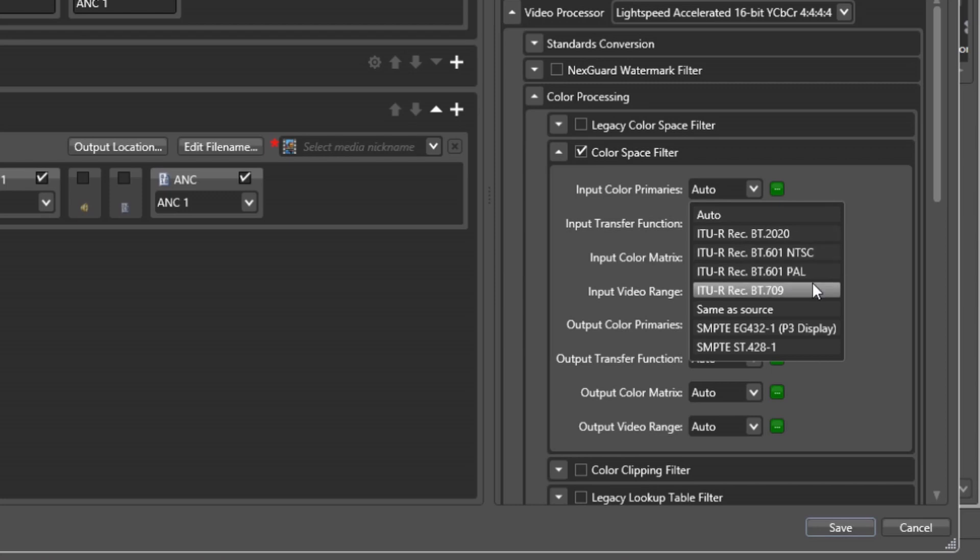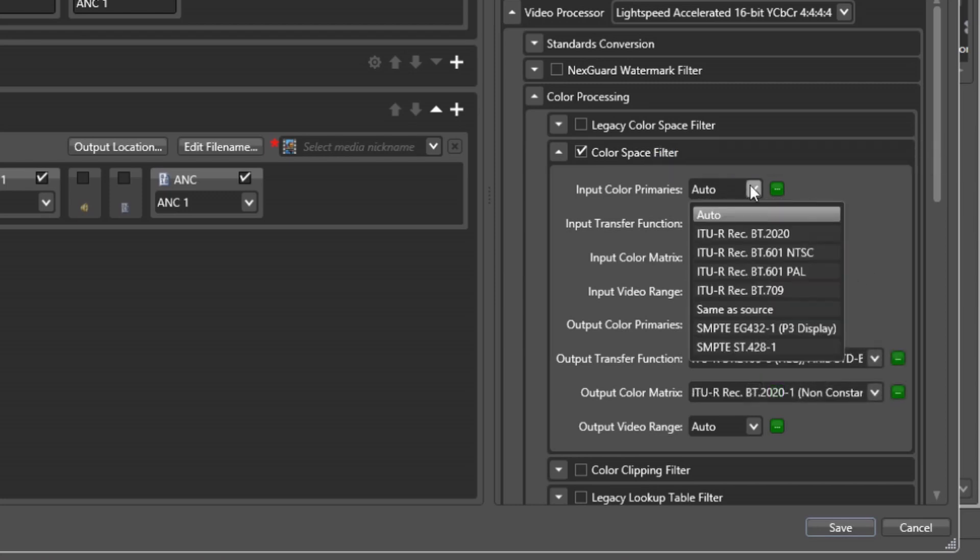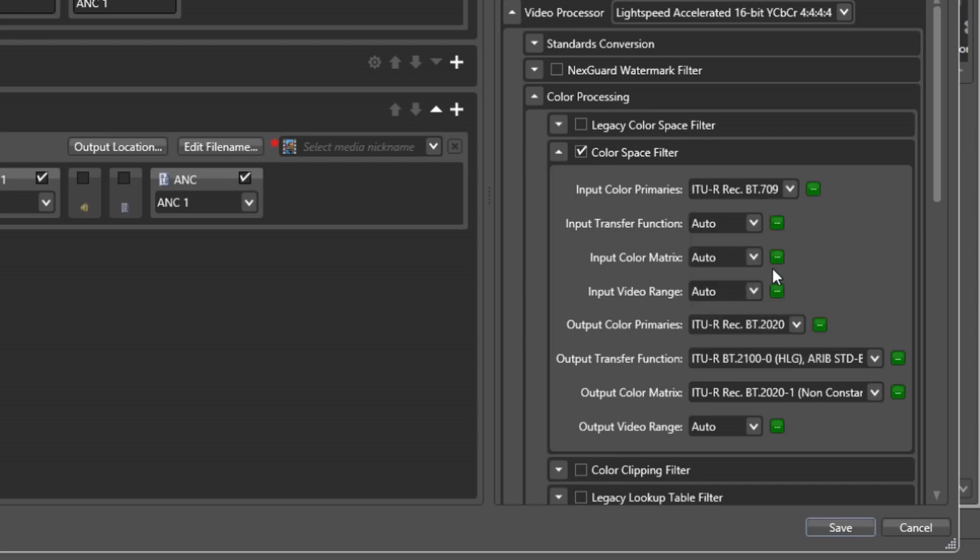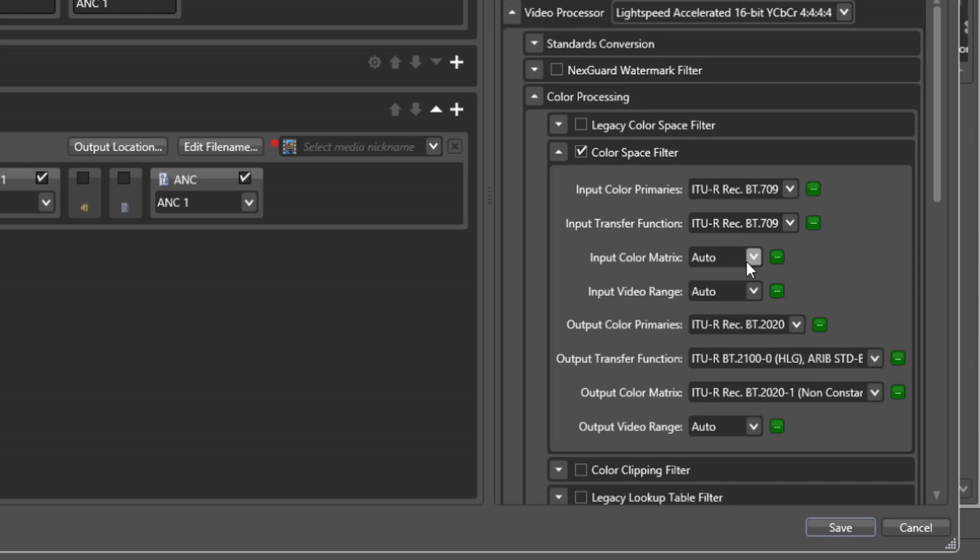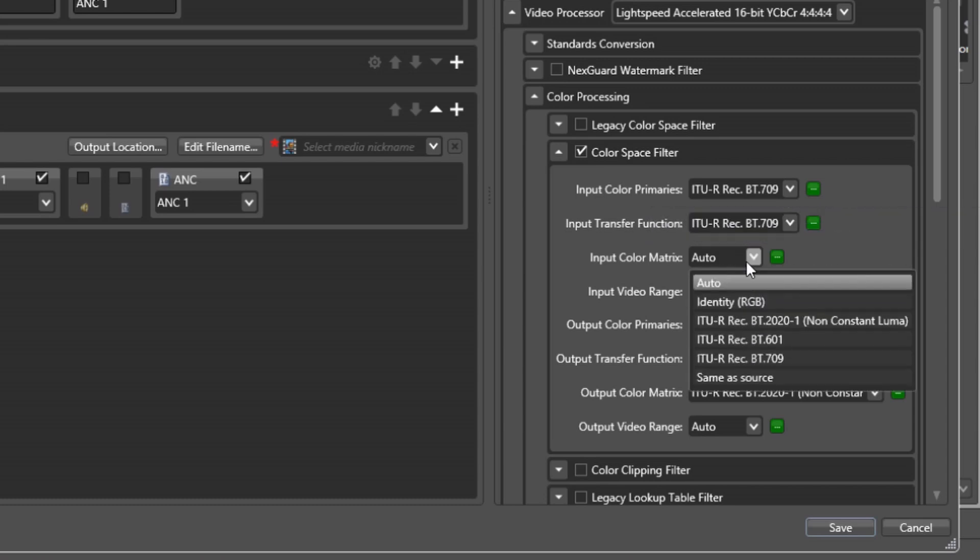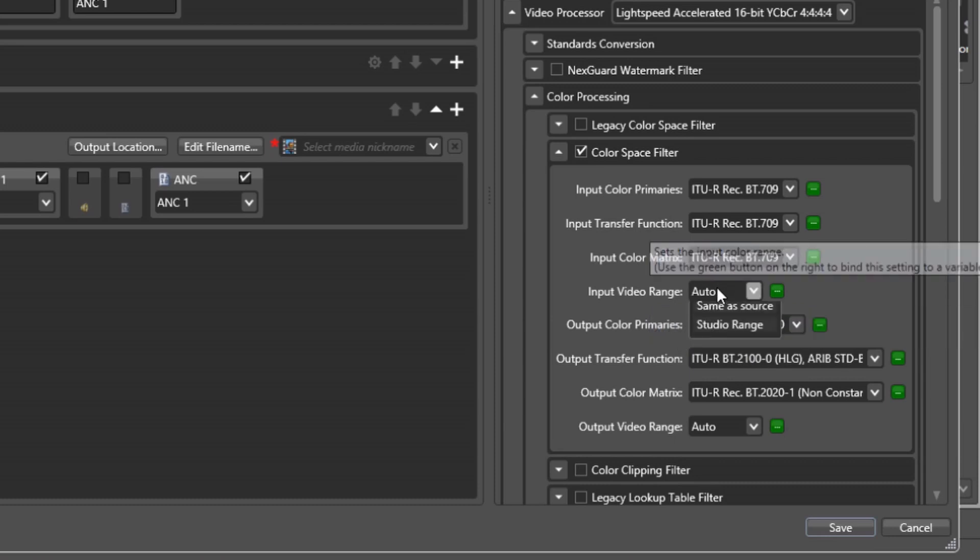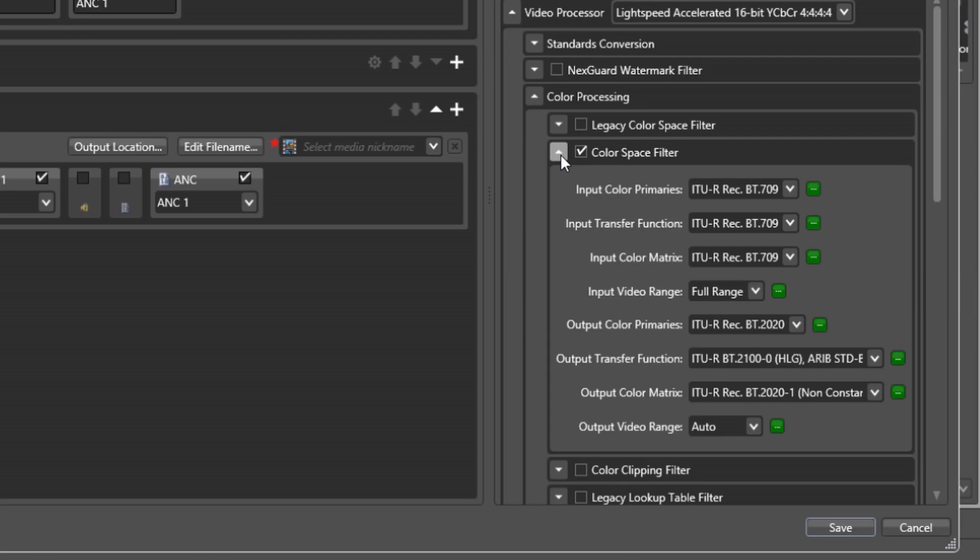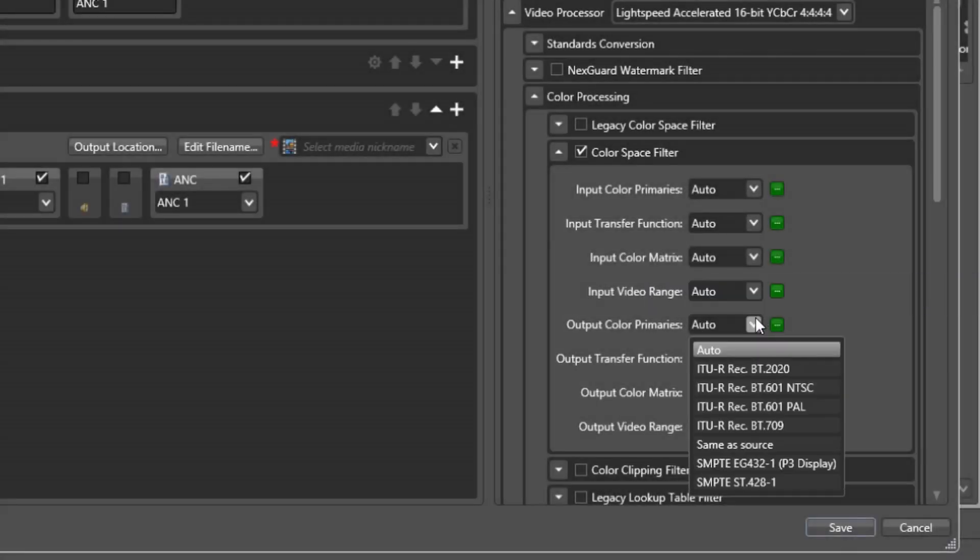Not all source files have fully signaled or properly signaled color metadata. Because this metadata provides context to the stored color values of each pixel, getting these wrong when converting between different color standards can result in undesired shifts in color tones. Automatic mode will attempt to reconcile the signaled metadata with the content frame size and other details to derive the complete set of metadata. Same-as-source will carry through whatever is signaled within the source file even if it appears incorrect or incomplete. Finally, each individual parameter can be definitively set to a specific value to override any source file signaling.